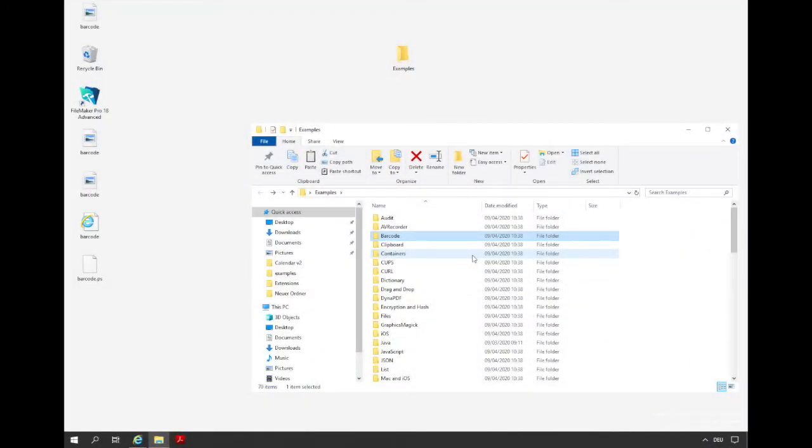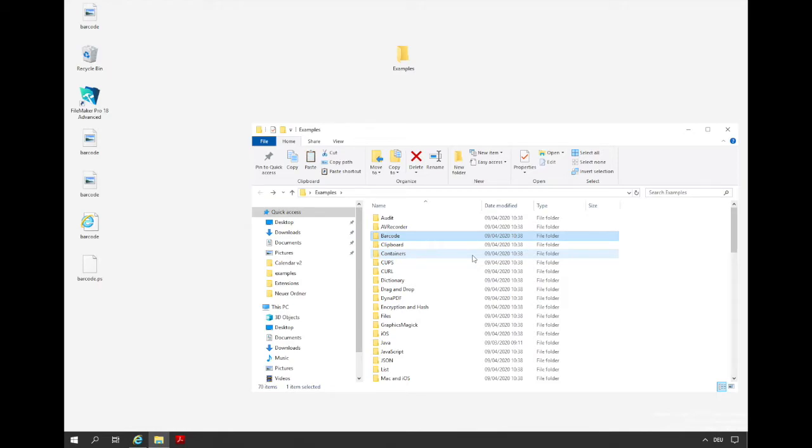With the help of Dynapdf you can load, change and write PDF documents. The example that I want to show you is the add page numbers example. As the name suggests, page numbers are added to a PDF document. We find this example in the Dynapdf folder in the example folder.